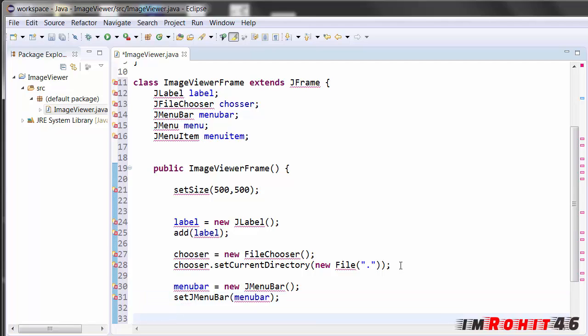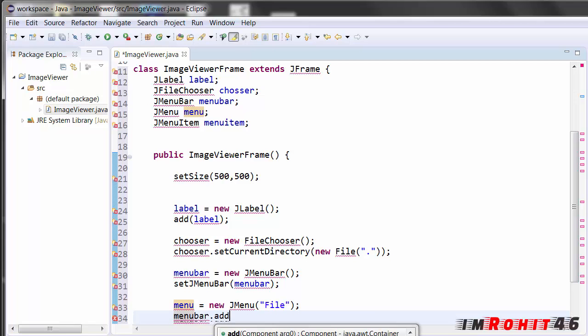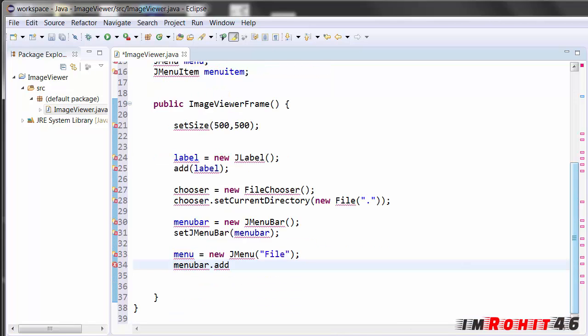And after that I am creating the JMenu. It should be file in the top left corner. And adding this menu to menu bar, dot add. I am adding this menu to this menu bar. Add menu.